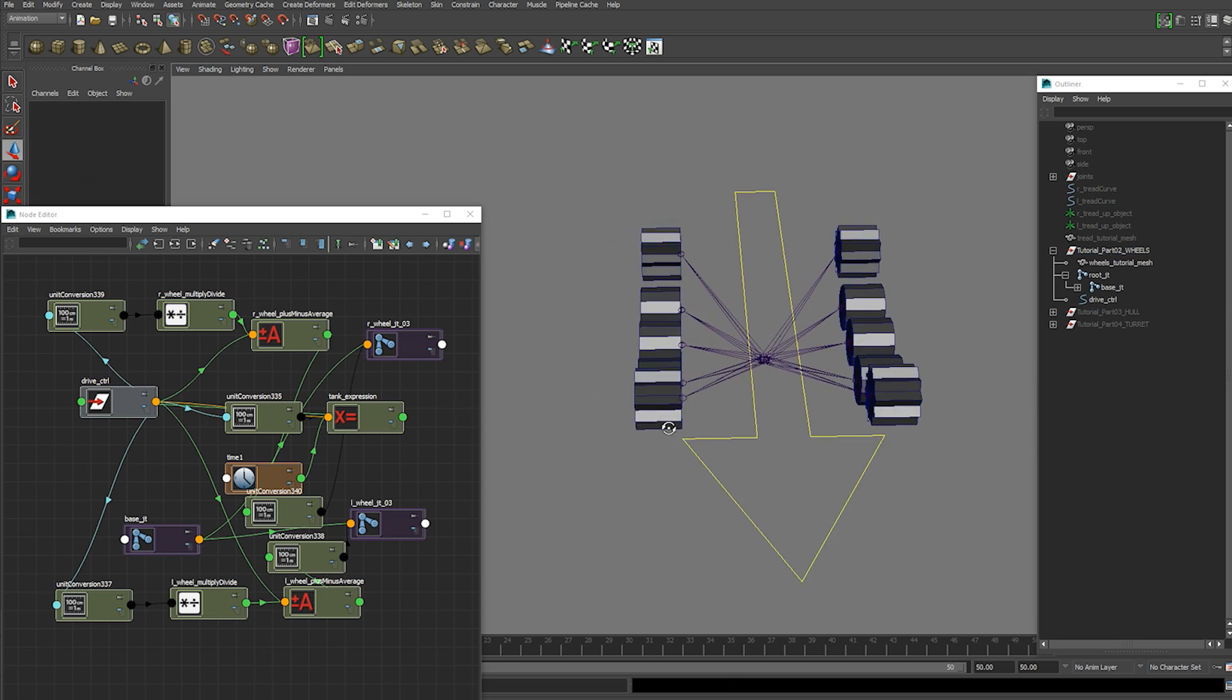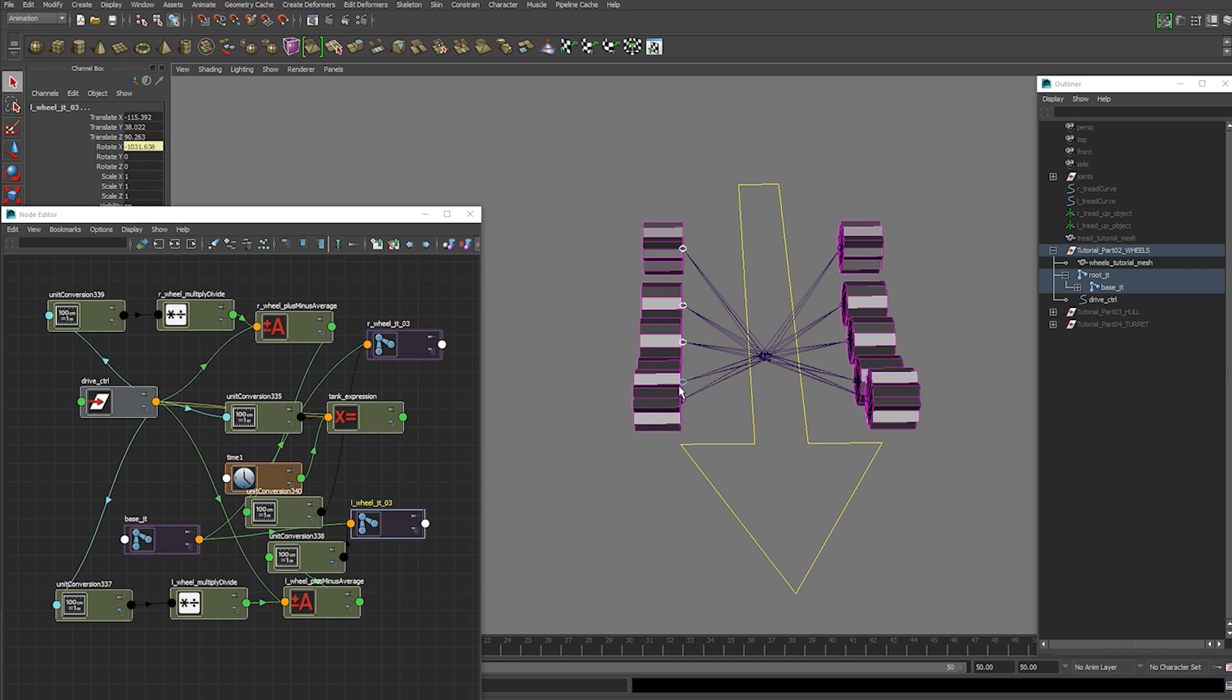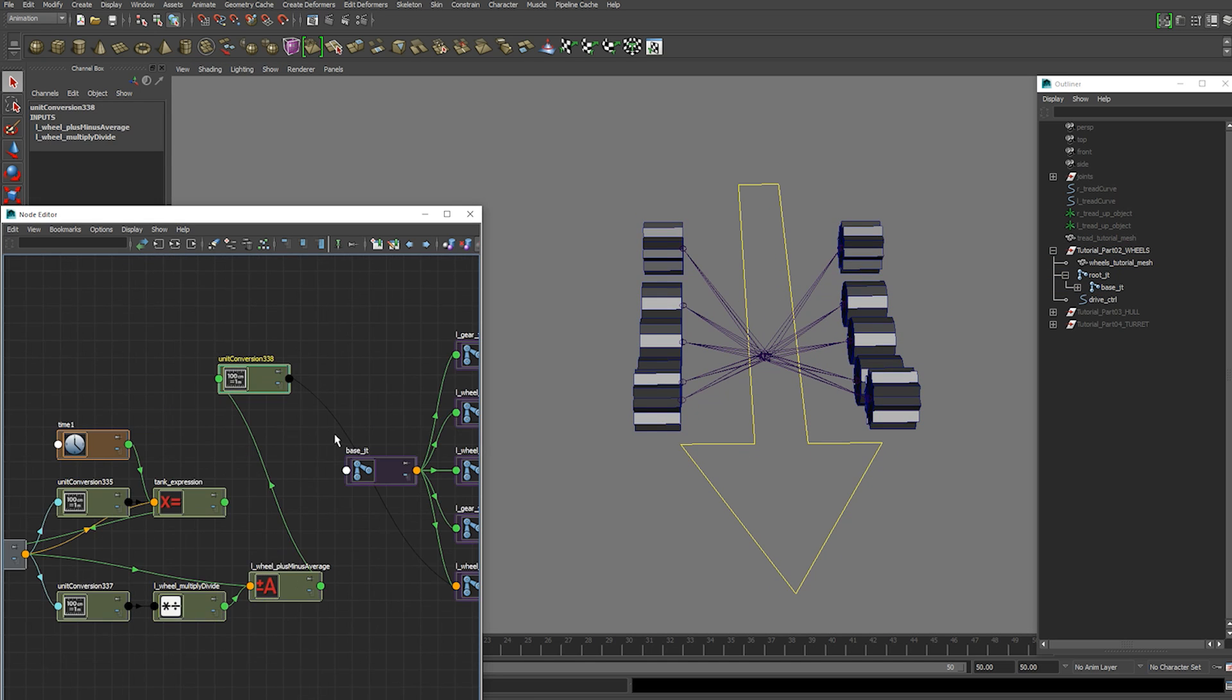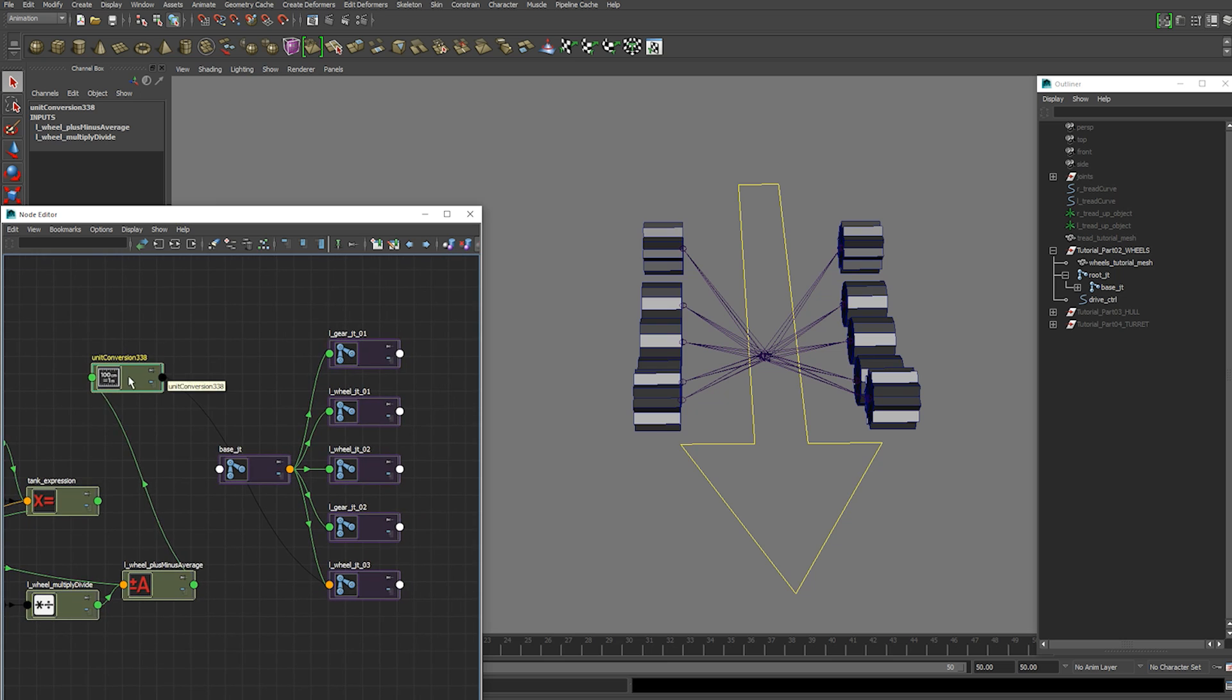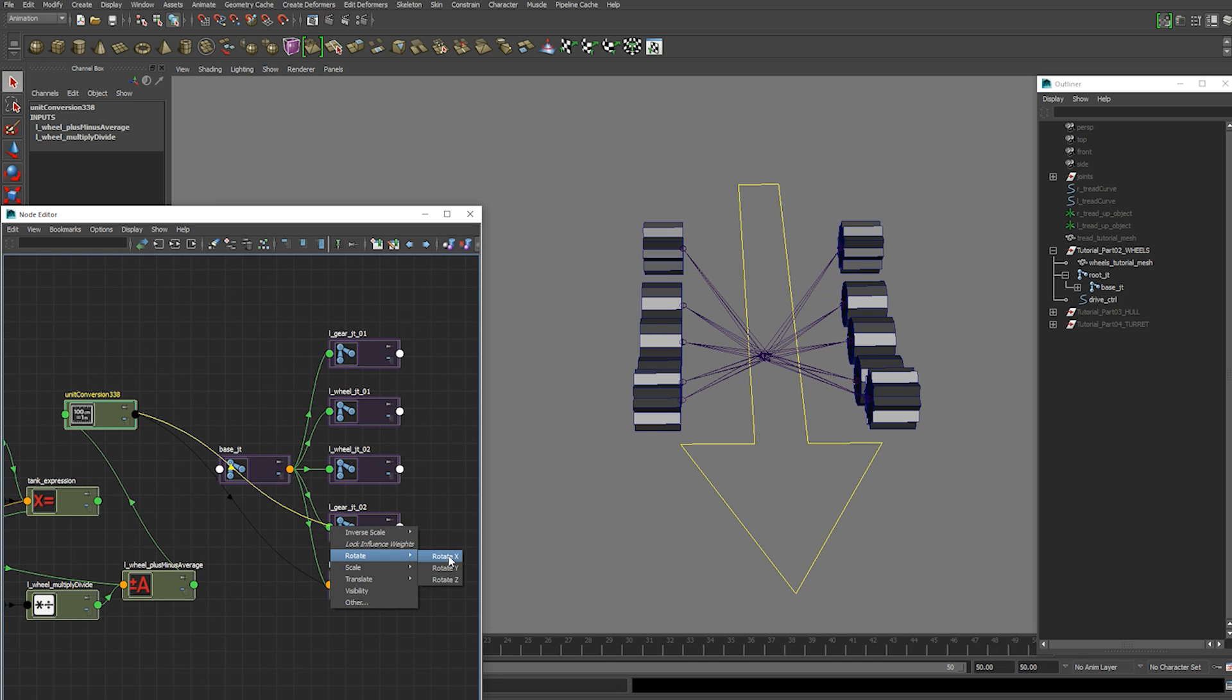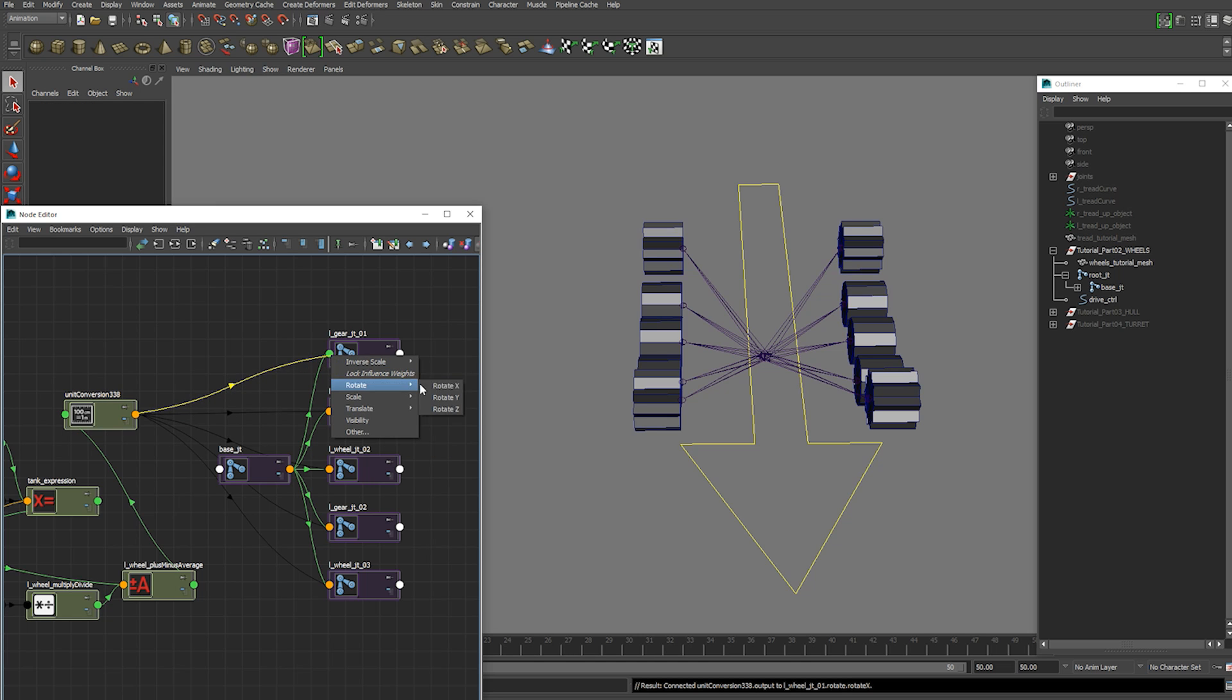And then we want to go ahead and connect the rest of the wheels on one side. Connect the output of this conversion node directly into your left side joints. So output to rotation x. Output rotate x. Just do this for every one of them. Output rotate x.